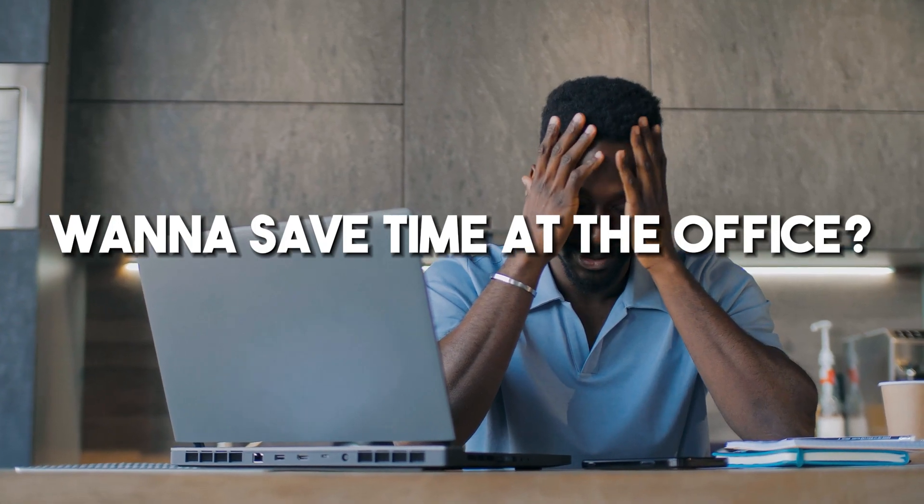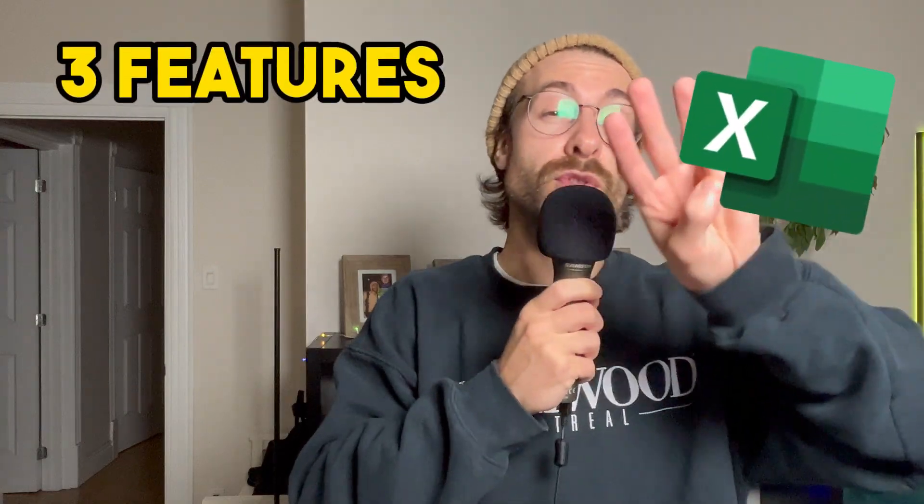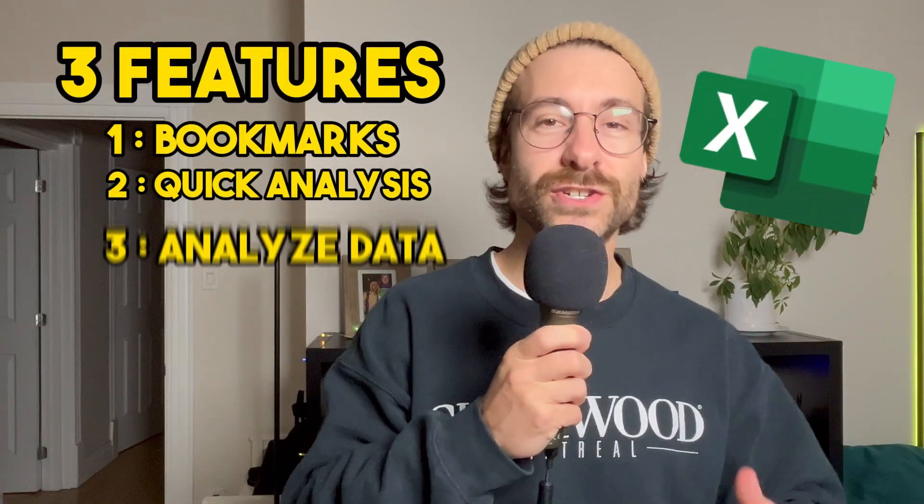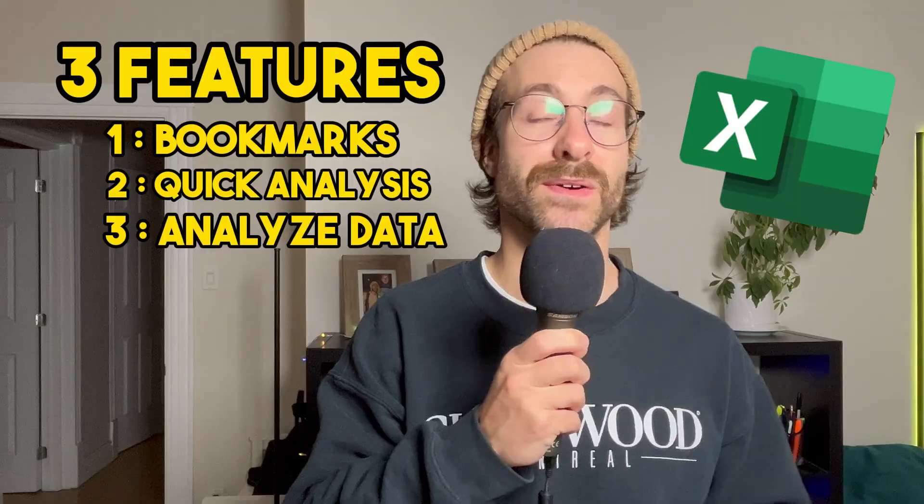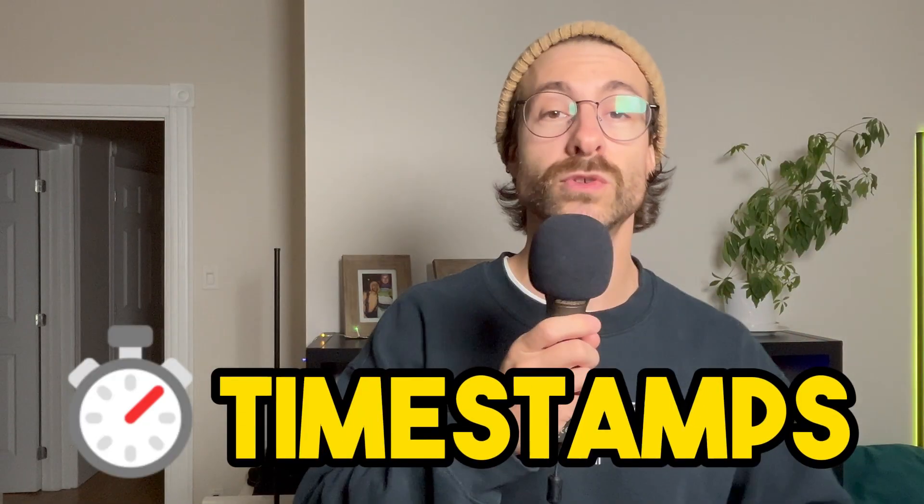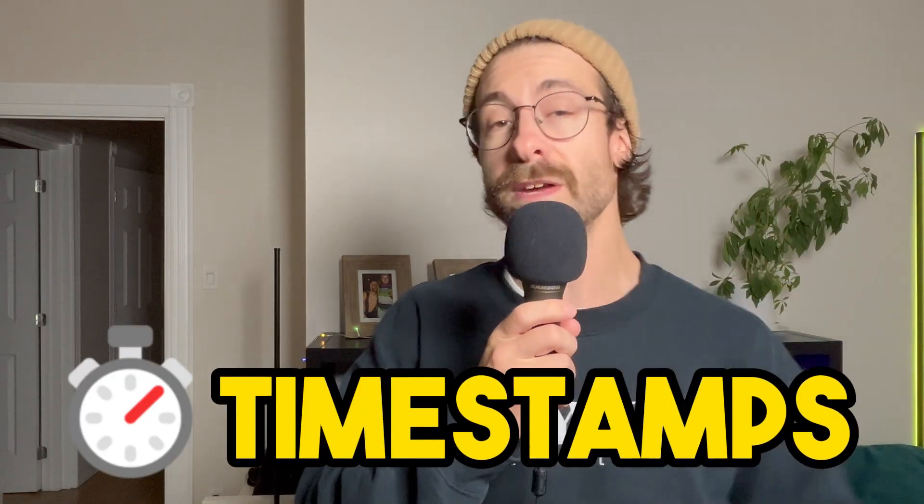Want to save time at the office? Here are three Excel features I wish I knew existed in my career. What's up guys, I'm Dave, I'm a CPA. Feel free to use the timestamps below to skip to specific parts of this video.